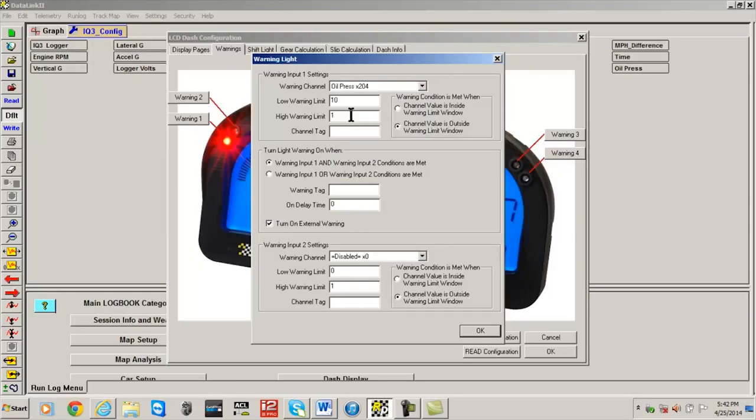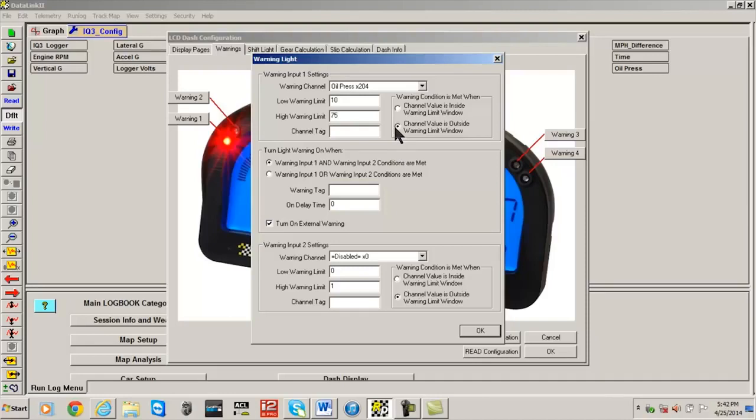Next, we would like the warning light to come on whenever oil pressure is below 10 pounds and above 75. In the low warning limit area we will enter 10, and in the high warning limit area we will type 75. Since we want the warning to trigger when oil pressure is below 10 or above 75, we will select Channel Value is Outside Warning Limit Window.